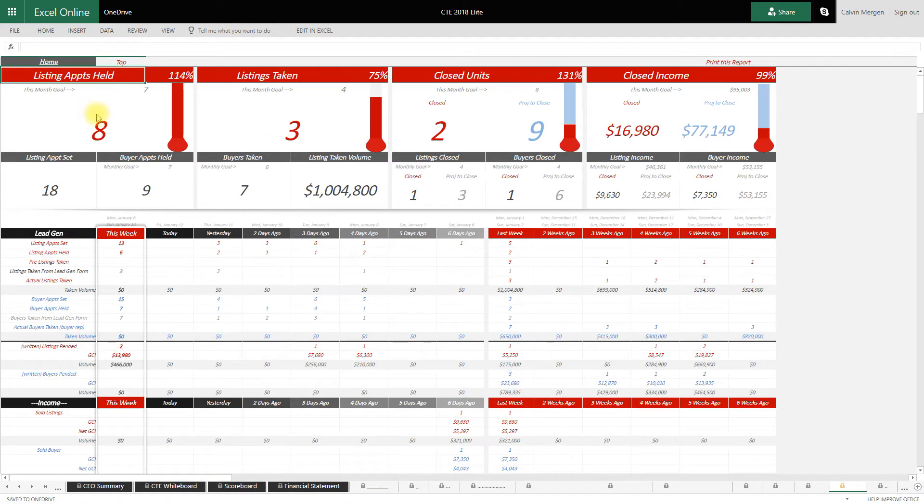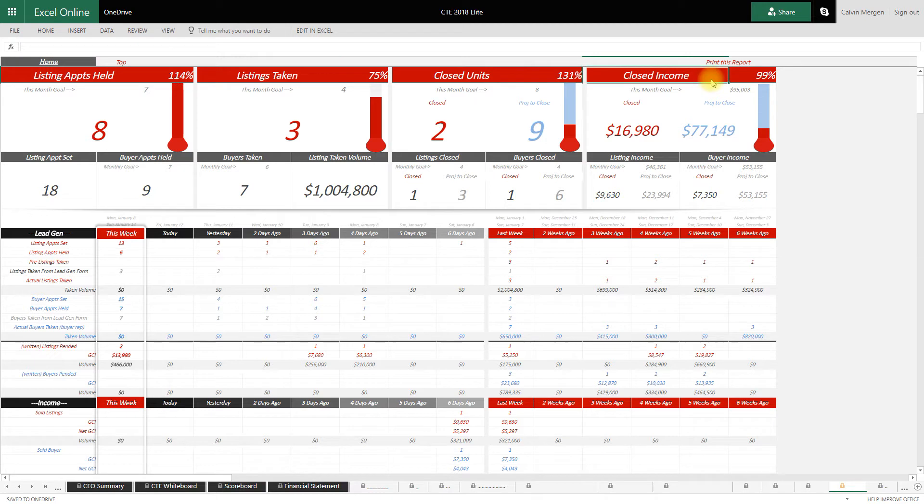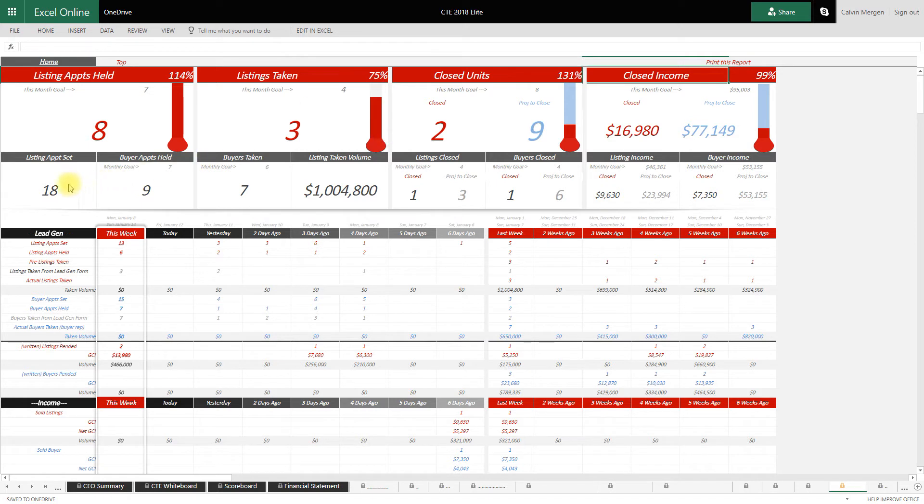This is going to show you exactly what's going on this month, right up on top. A quick summary of the month, what are our goals, how close are we to hitting each of those. Listing appointments held, listings taken, closed units, closed income. It shows the thermometer meter there for your actuals versus your goals.